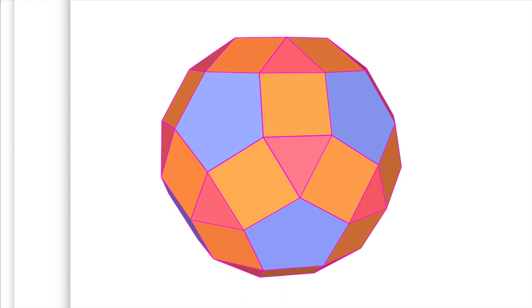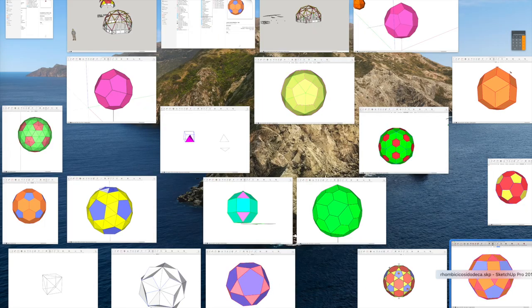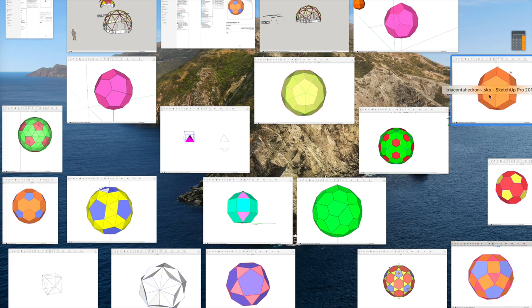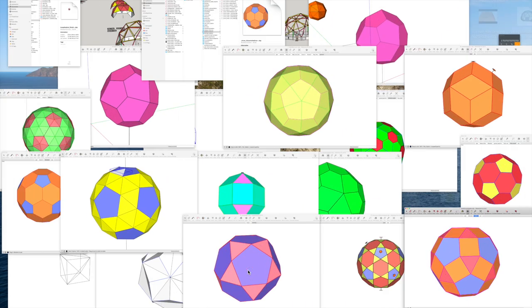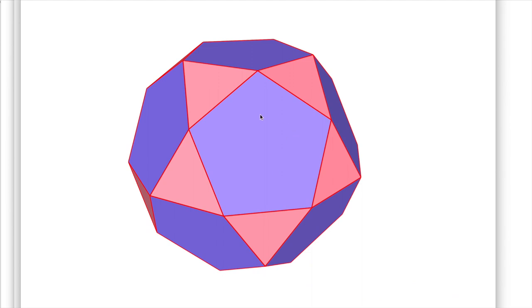Snub dodecahedron, rhombic icosidodecahedron, and therein lies the problem. Trichontrahedron there - this is the parent to the two frequency dome. You would just triangulate this pentagon face to get a two frequency dome.